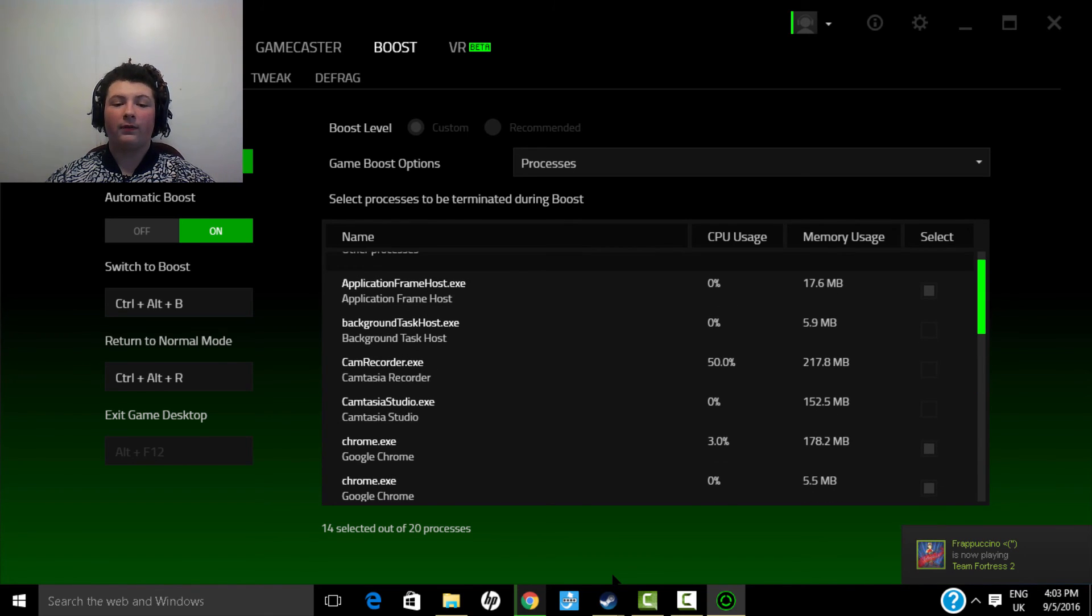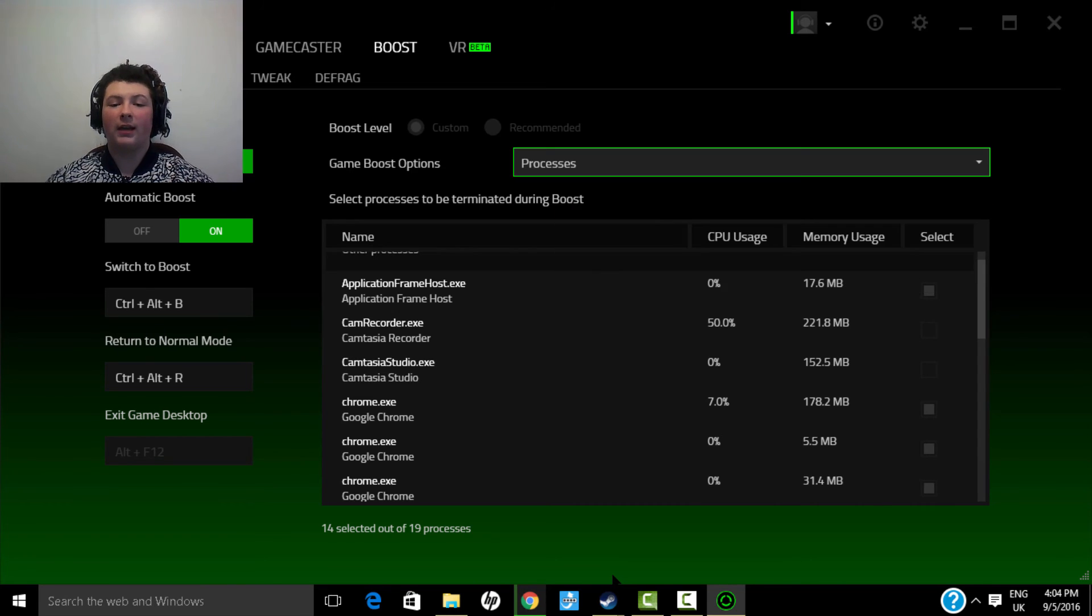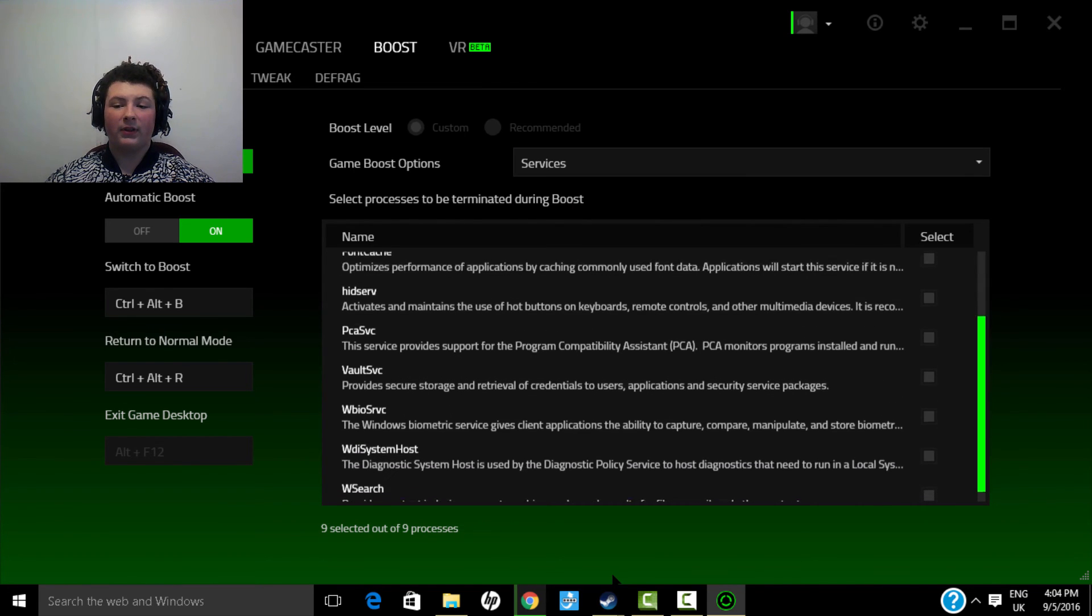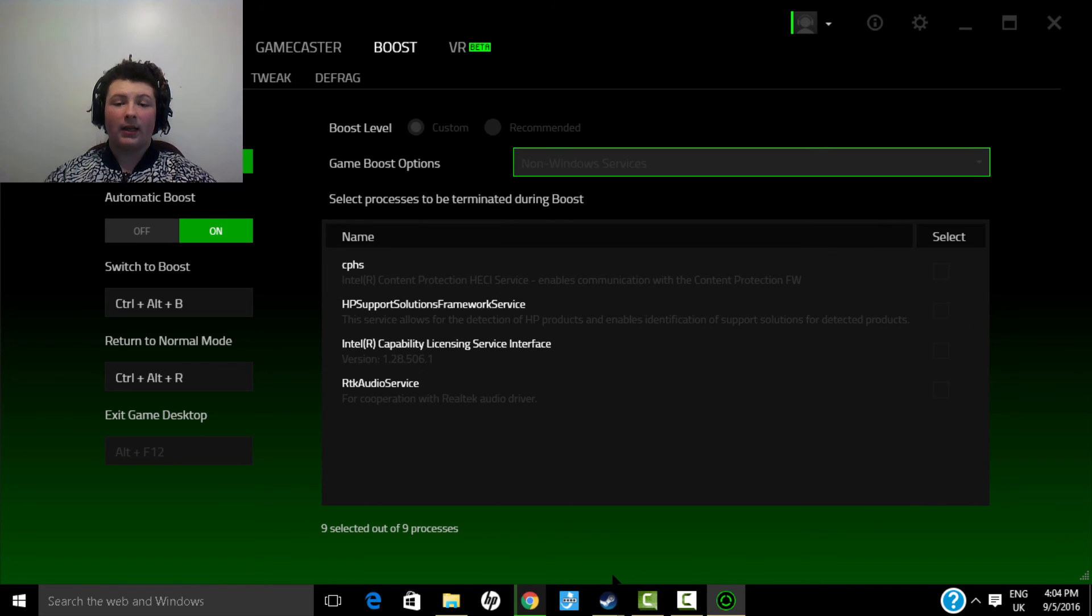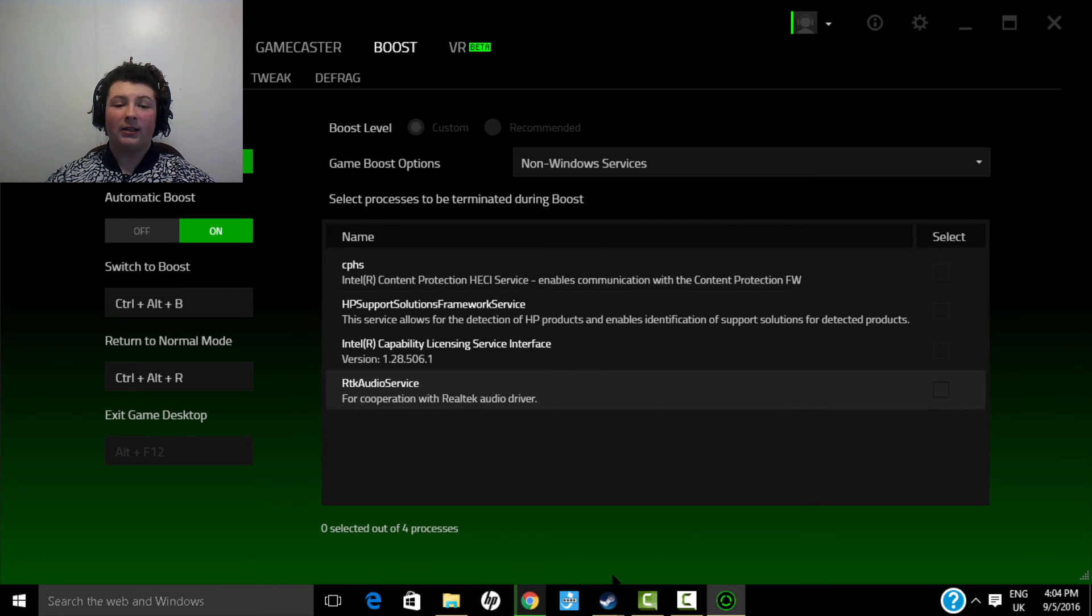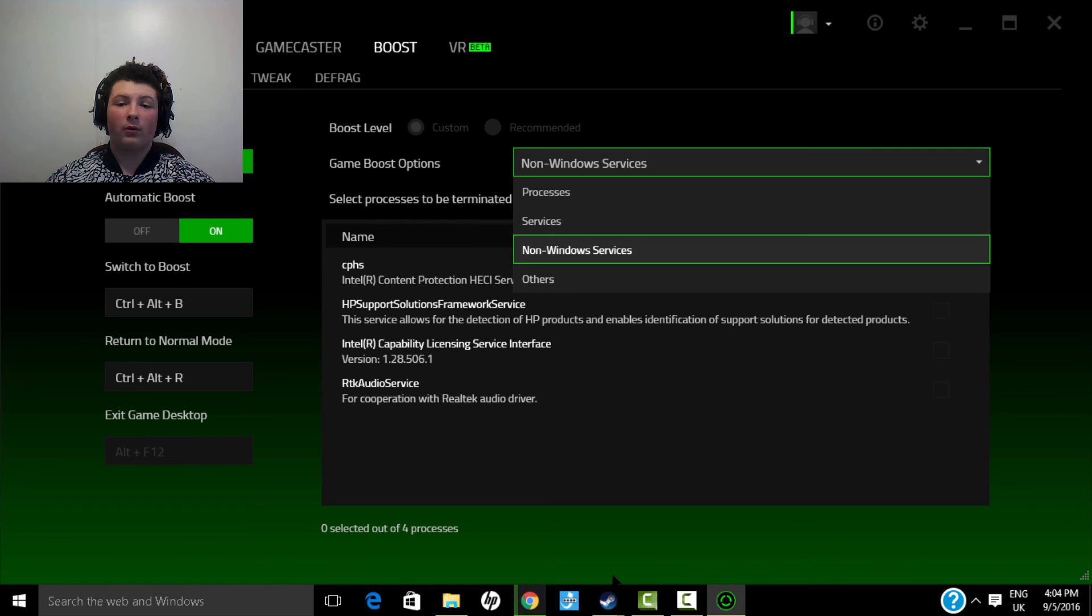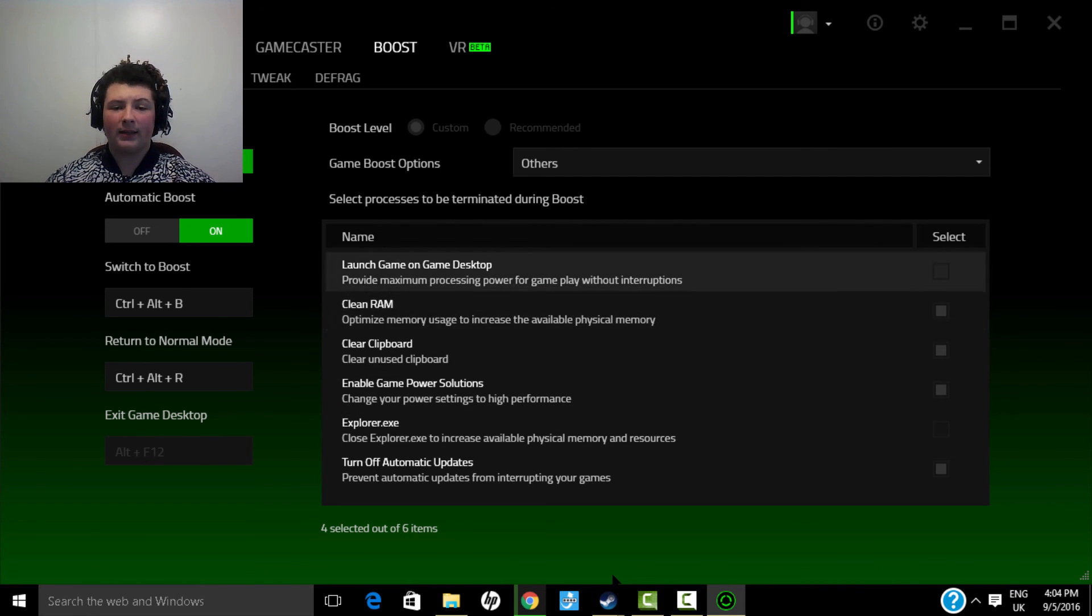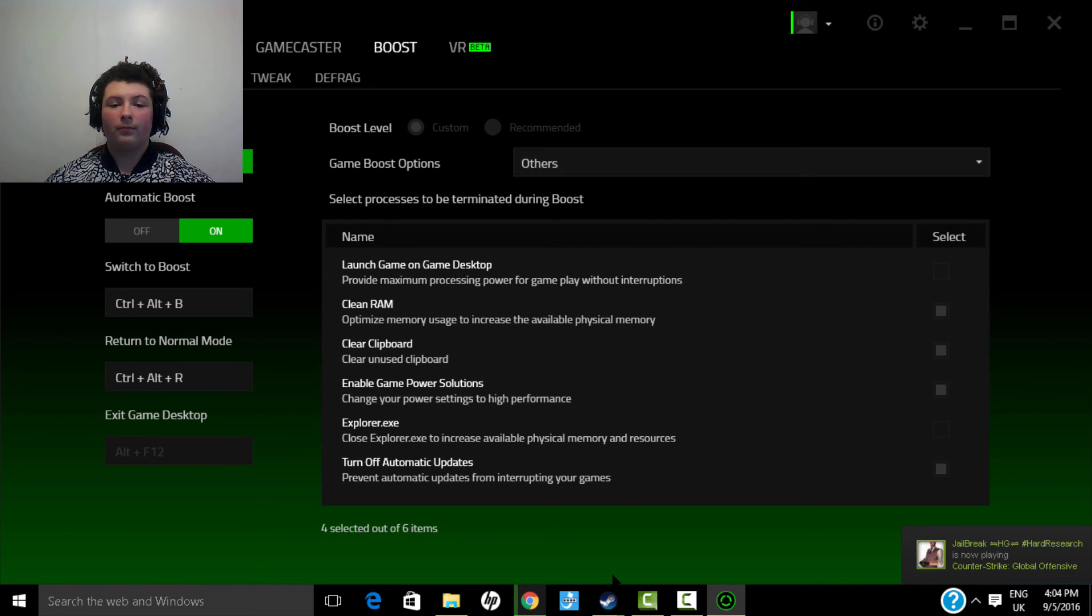Basically what you want to do is you want to check as many of these check boxes as you can, except if it's anything important that you don't want to check. But the more you check the more frames you will get. So the more you check the more frames you'll get. For processes just make sure to check everything on processes. For services, only check what you want. Services don't really matter that much. Non-Windows services I won't even mess with that because a lot of it is about the core of your computer and you really don't want to mess with that.